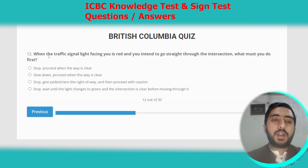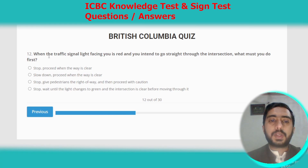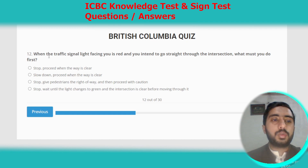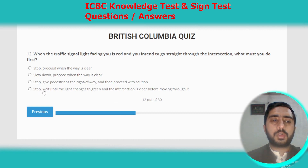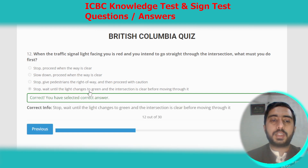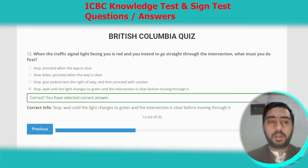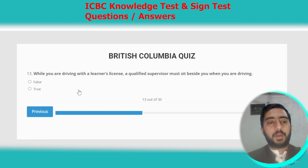Question twelve: when the traffic signal light facing you is red and you intend to go straight through the intersection, what must you do first? You must stop the vehicle and wait until the light changes to green and the intersection is clear before moving through it. Option D is the correct option.